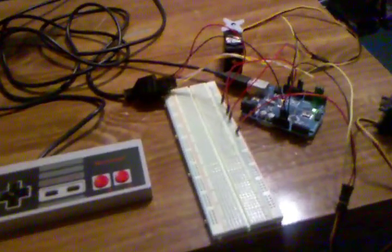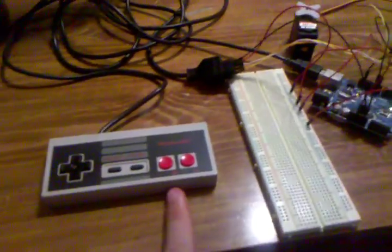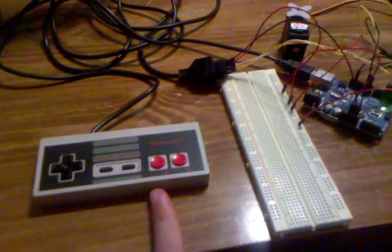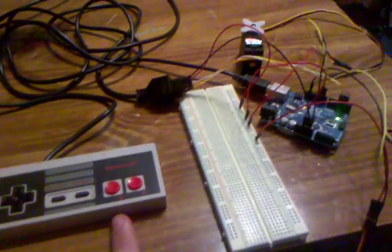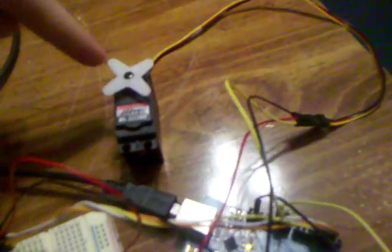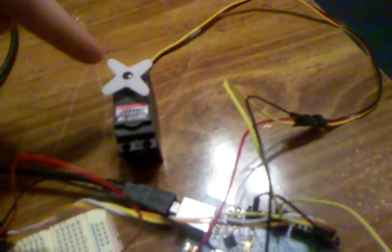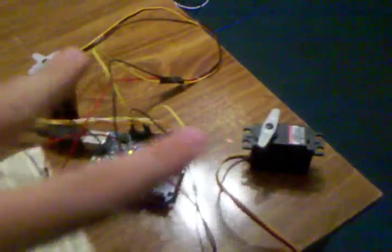Alright, just a quick little video showing a Nintendo controller being used to control a servo. Actually two servos.